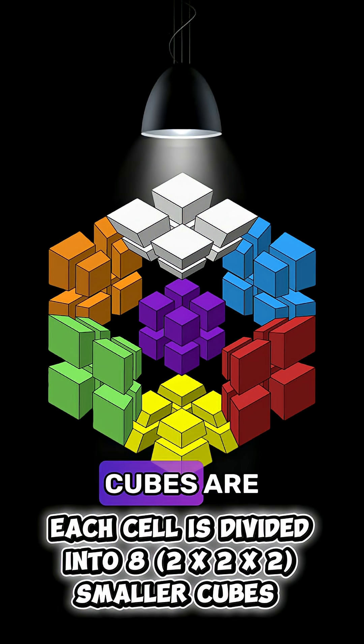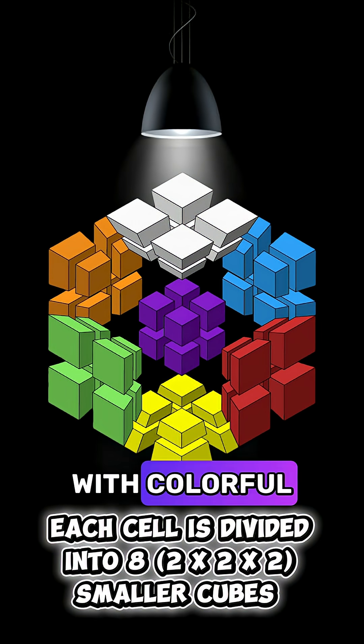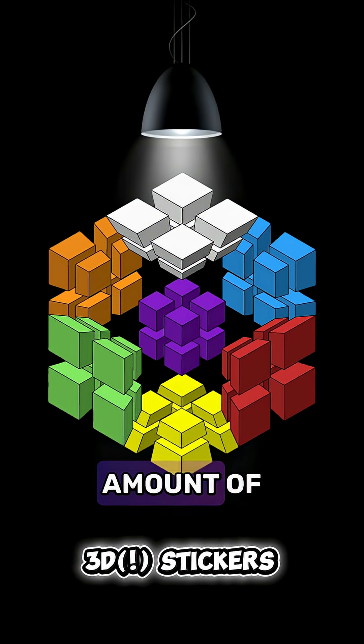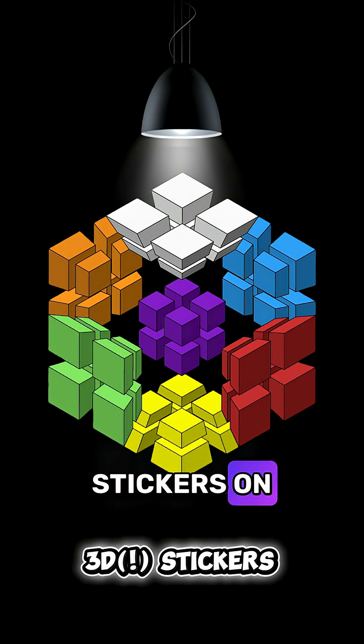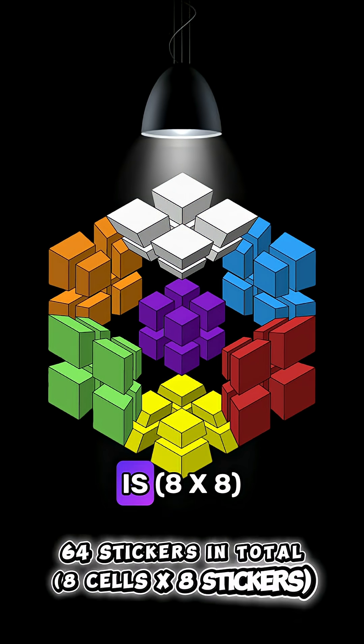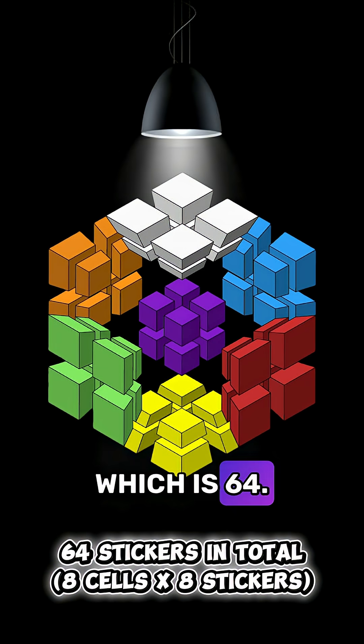These smaller cubes are also covered with colorful 3D stickers and the total amount of stickers on a 2x2 in 4D is 8 times 8, which is 64.